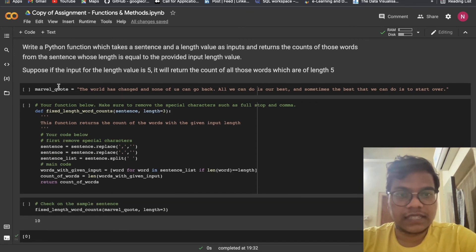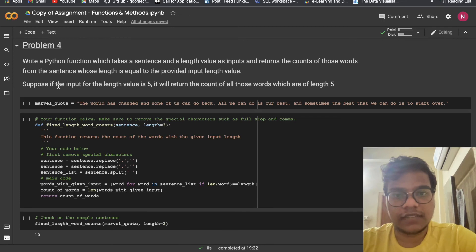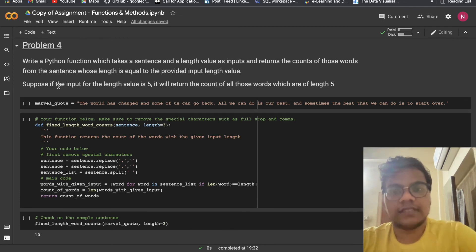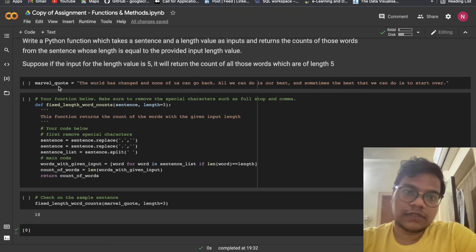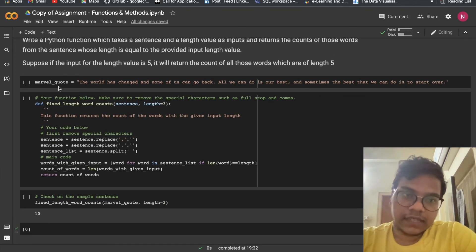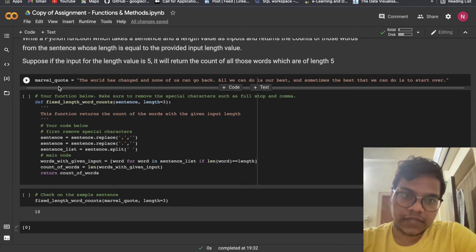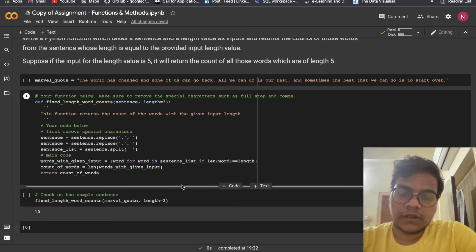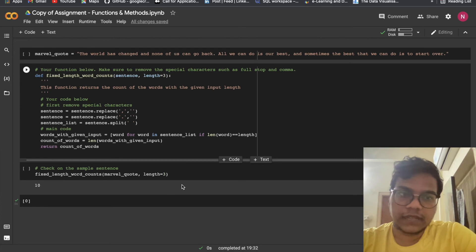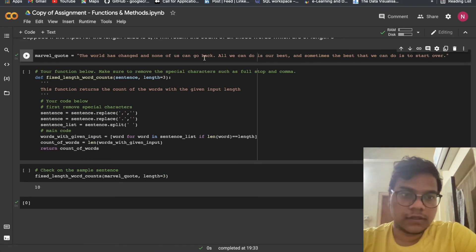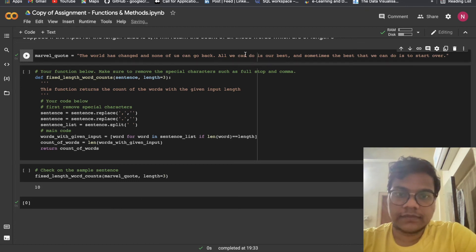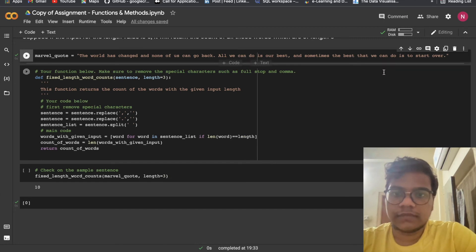Problem 4: write a Python function which takes a sentence and a length value as input, and returns the count of those words from the sentence whose length equals the provided input length value. For example, if the input length value is 5, it will return the count of all words of length 5. We are using a Marvel quote for this.